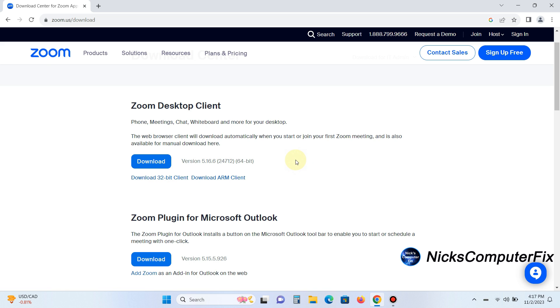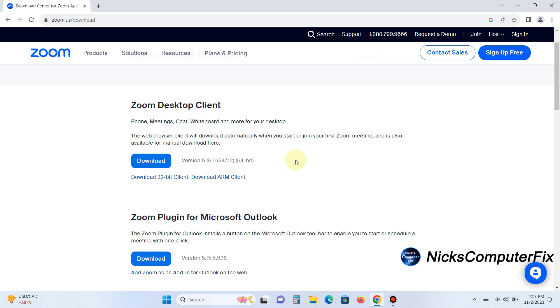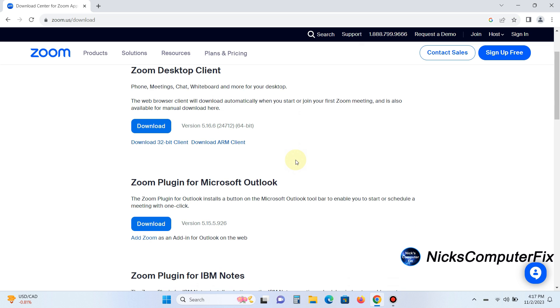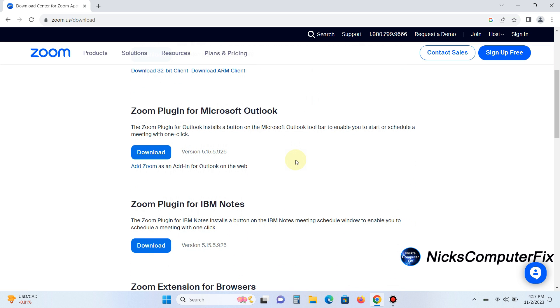But before I click on the download, let me point out that there are other Zoom downloads available here, like the Zoom plugin for Microsoft Outlook email, the Zoom plugin for IBM Notes,